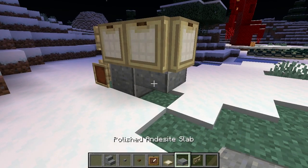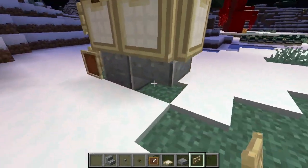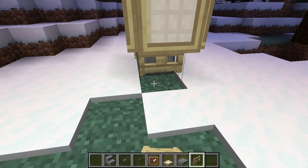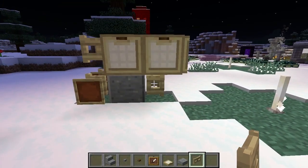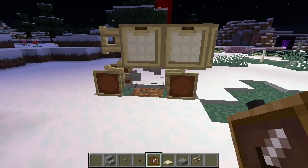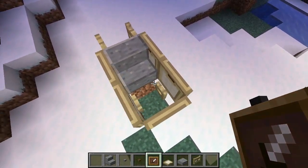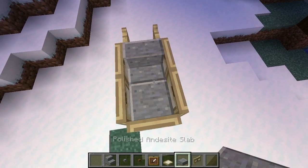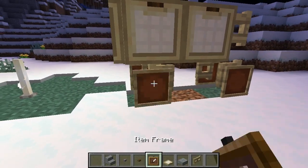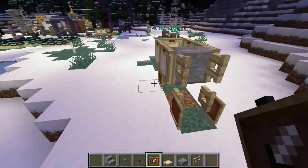And then we've got to put a gate — is it right there? Yep, just like that. And we put another item frame, remove that block right there. We should put a slab right there — let's keep that slab there. And put another item frame right there.